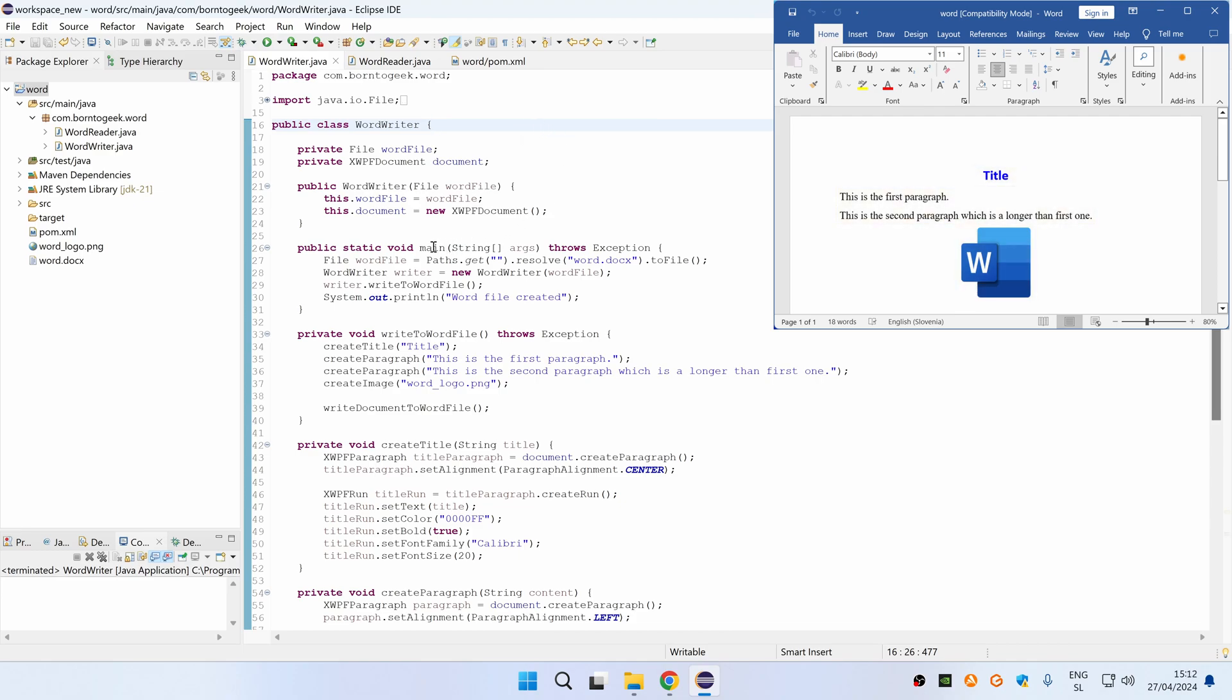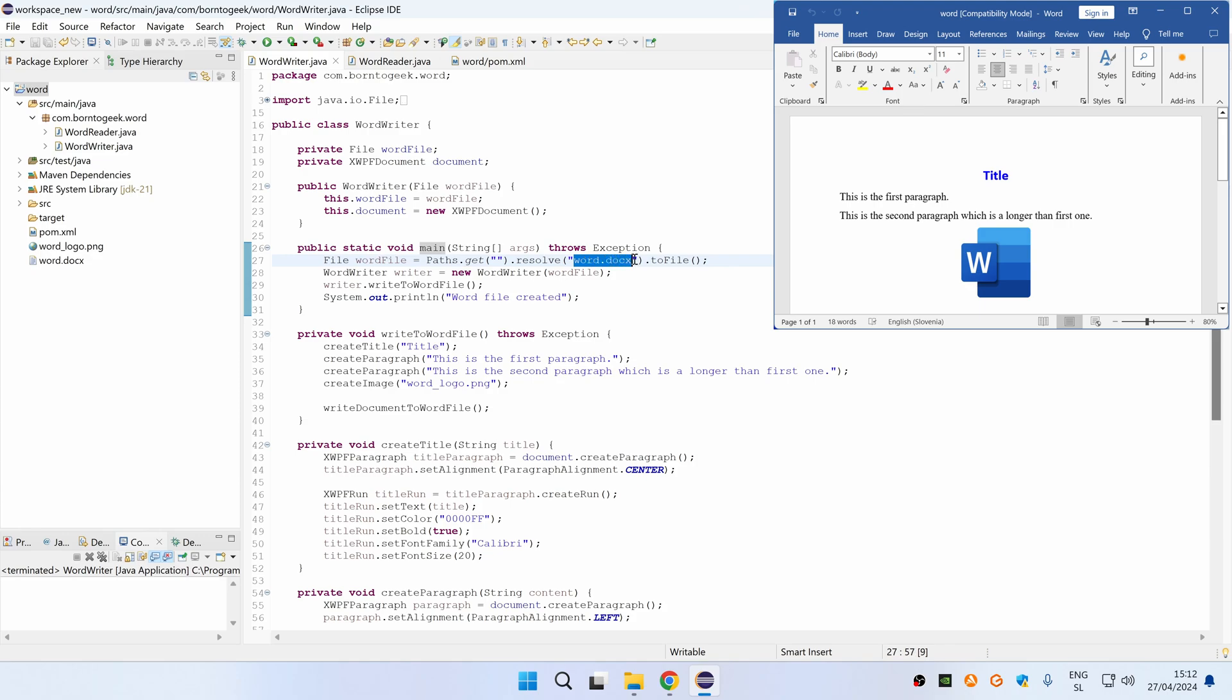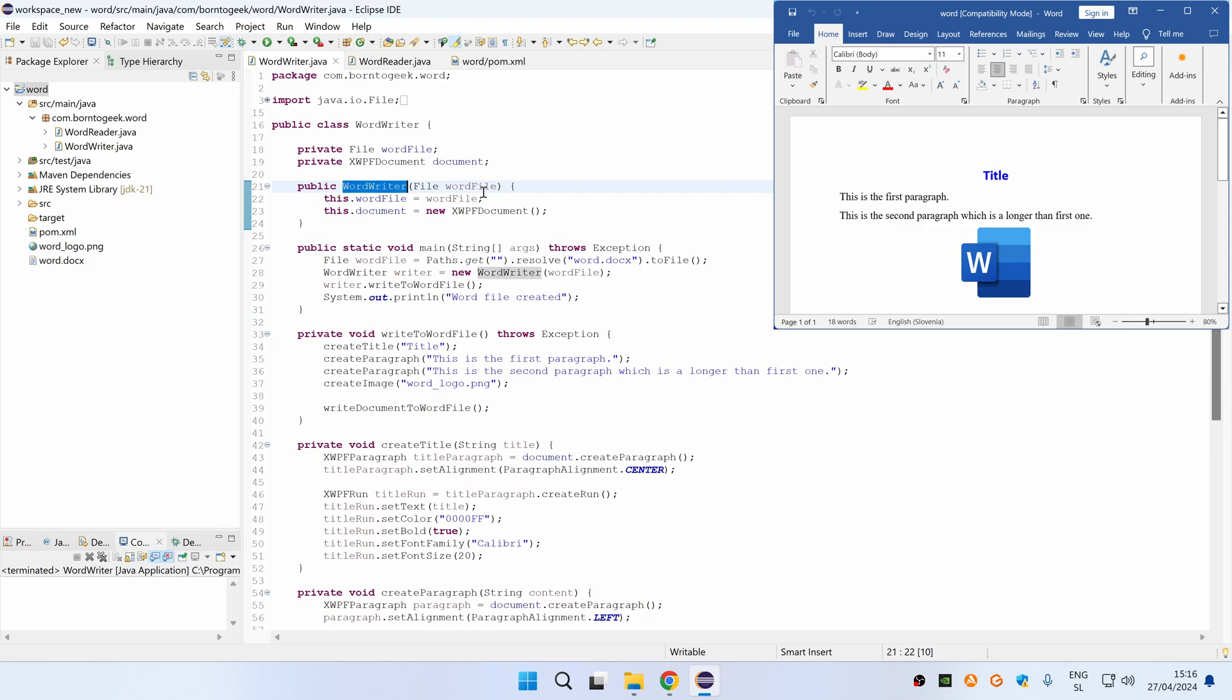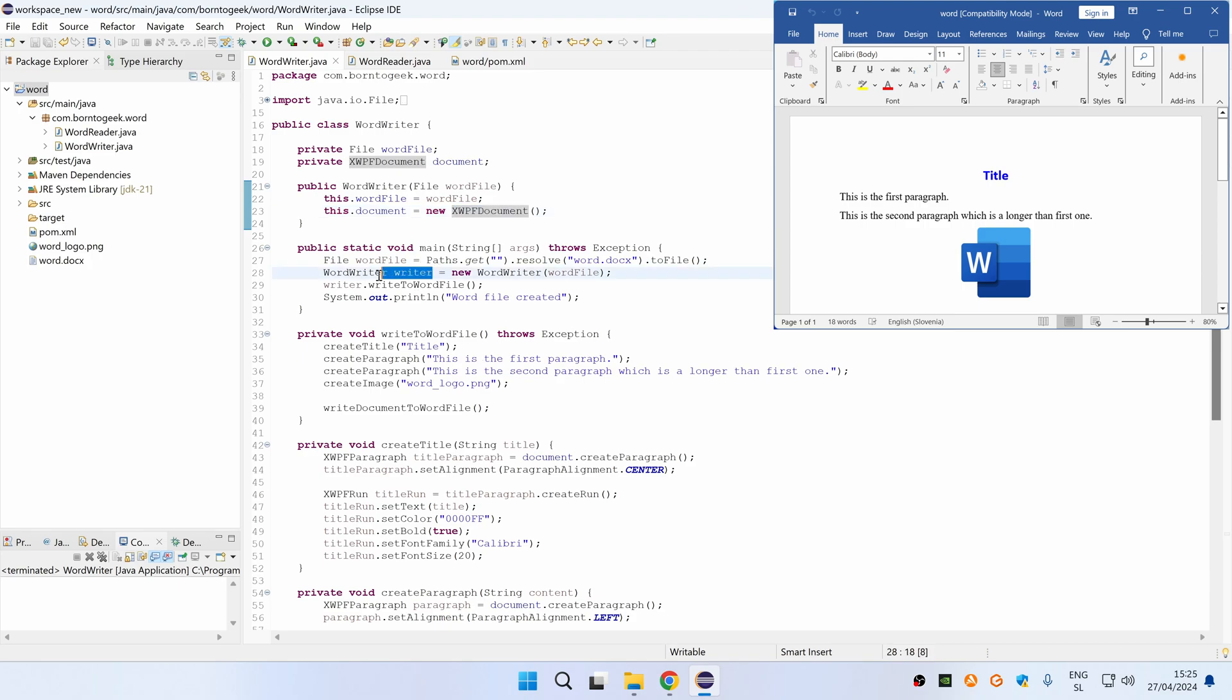Let's start at the main method, where we first create a reference to a Word file with the name WordDocX and this file will be created directly under our project because we are using RelativePath. Then we are passing this reference to our constructor, where we also immediately create a new XWPF document, which is a high-level object for working with Word documents.